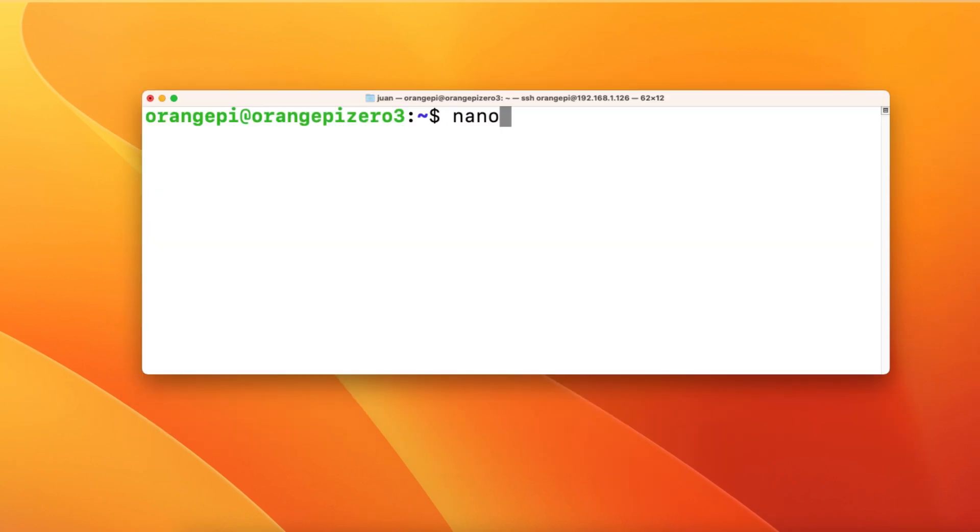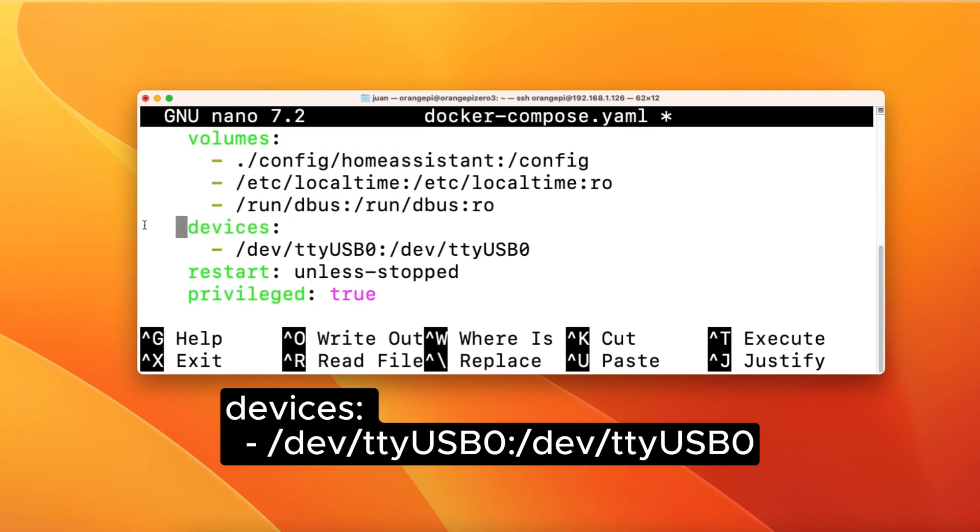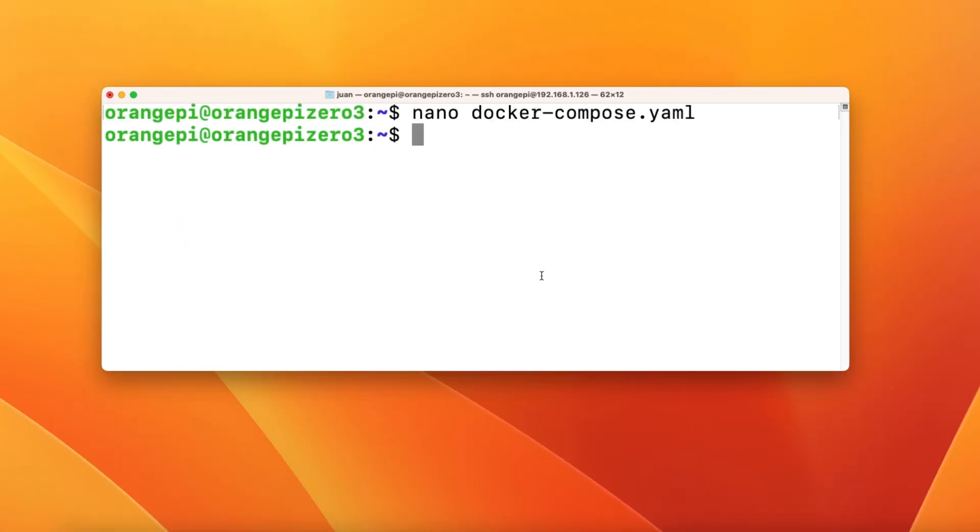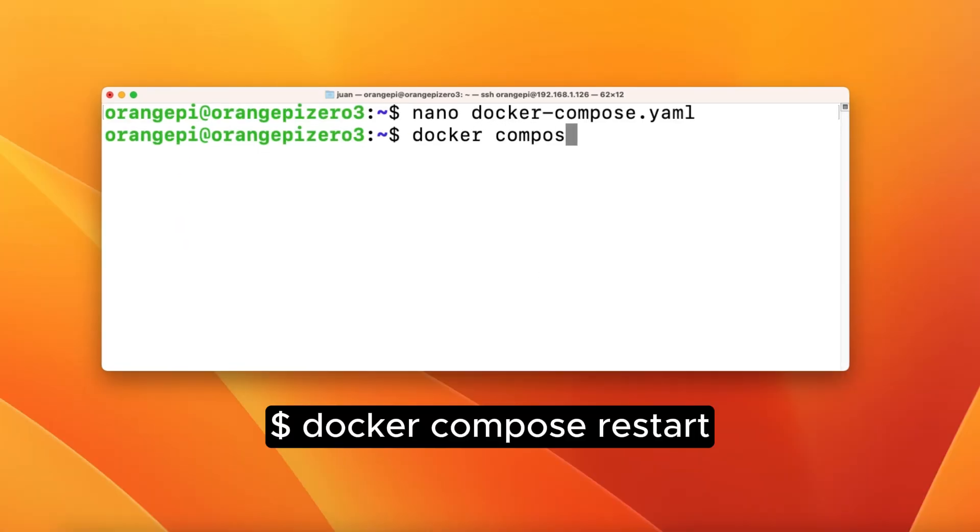The next step is mounting the ZBit USB dongle into the Home Assistant Docker container. We modify the Docker Compose script to add these few lines and save it. After that, we need to restart the Docker container for changes to take effect.